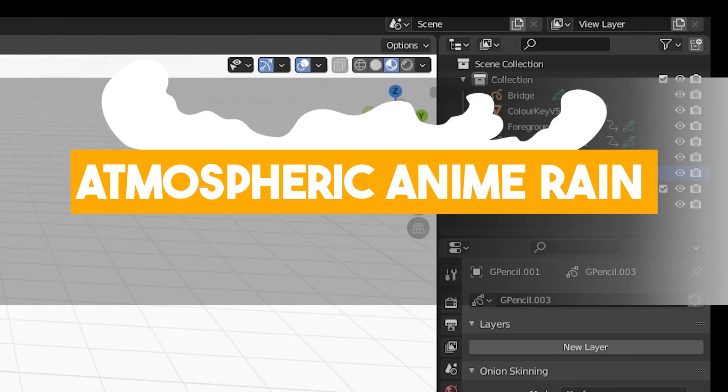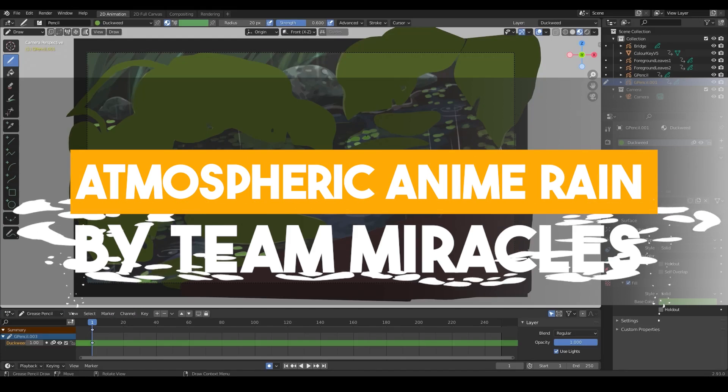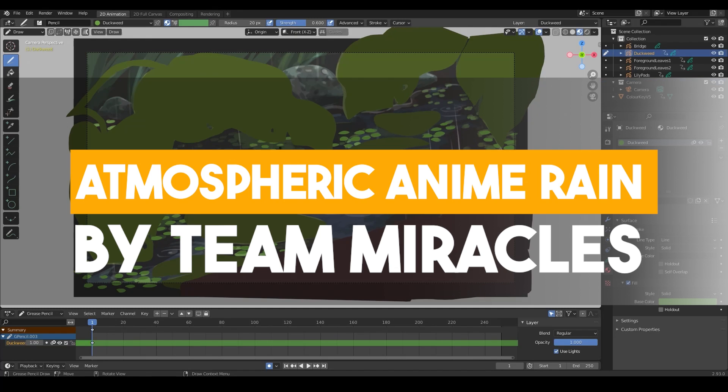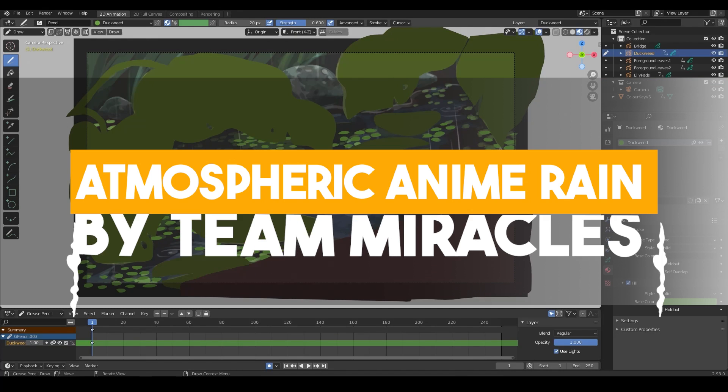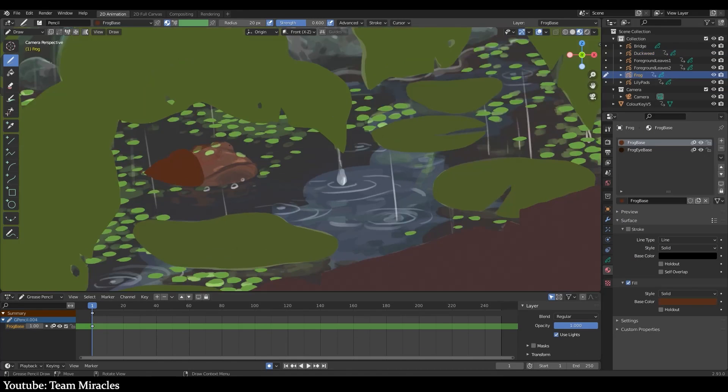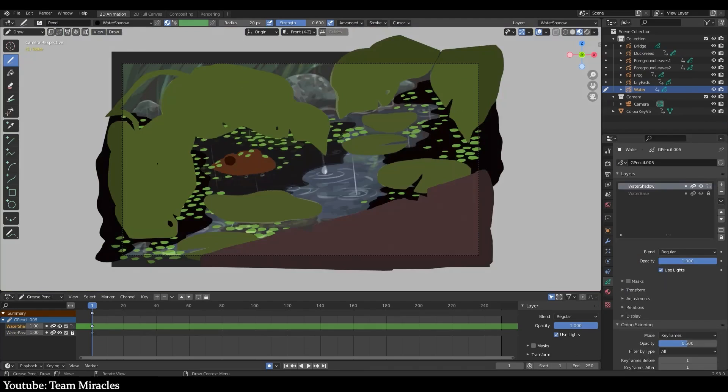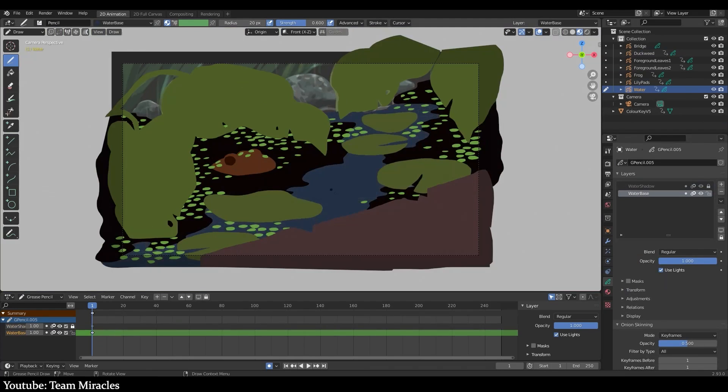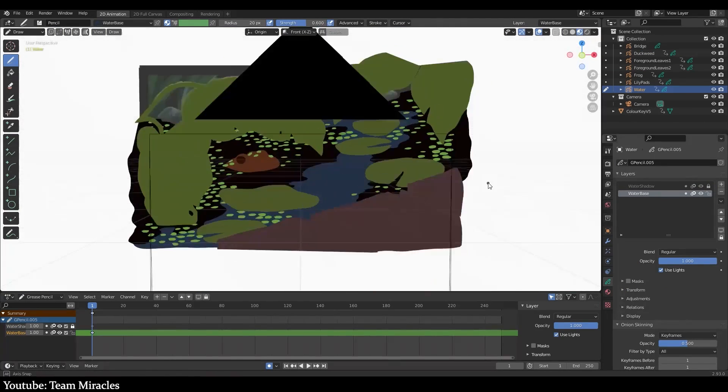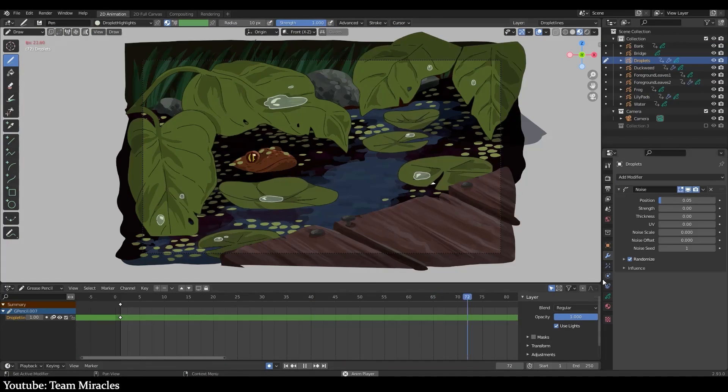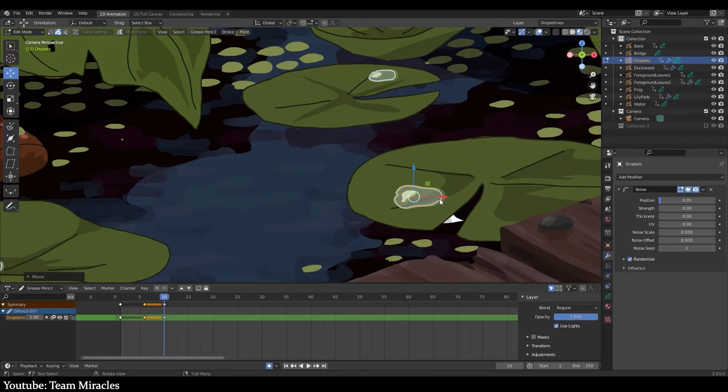We have yet another video on our list today by Team Miracles. Our host for this tutorial is good ol' Shenuka Korea. Again, I'm so sorry if I'm butchering her name, but do let me know in the comments.